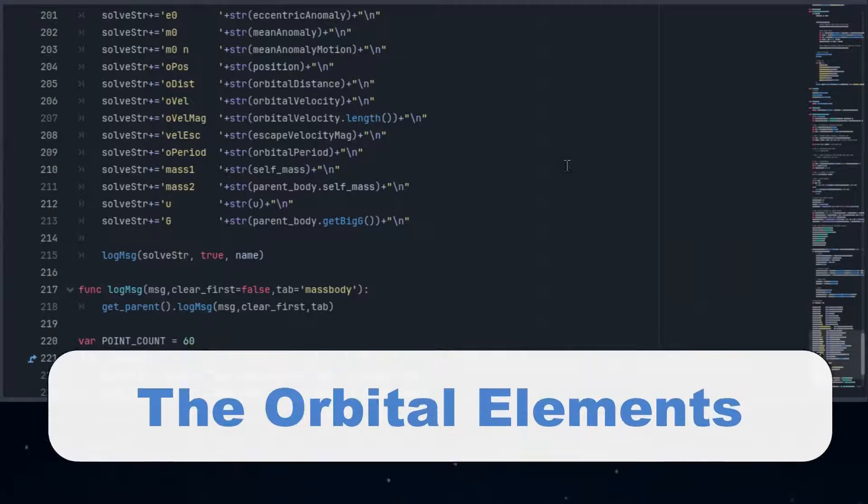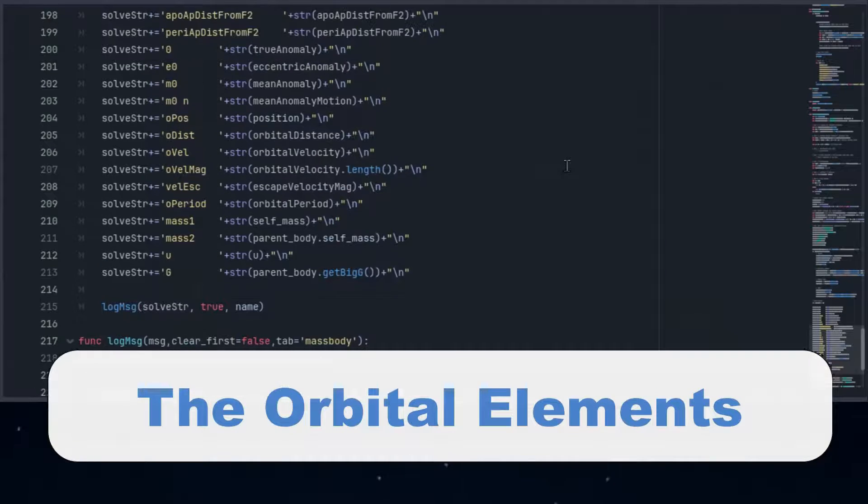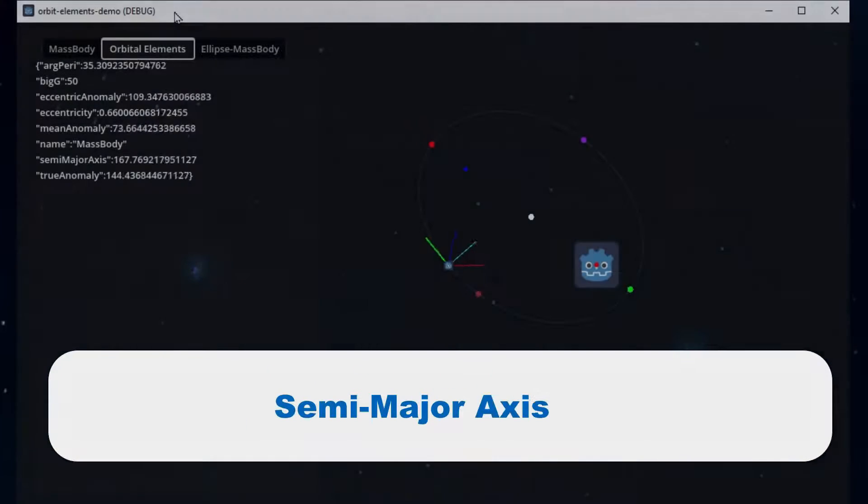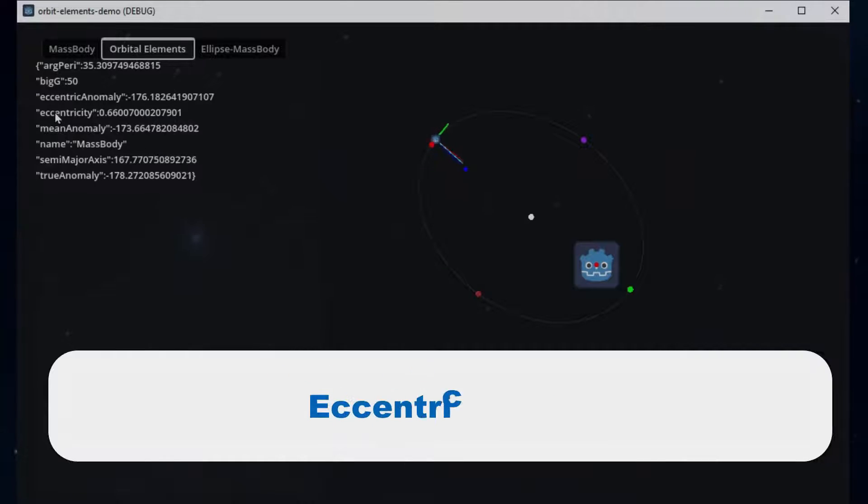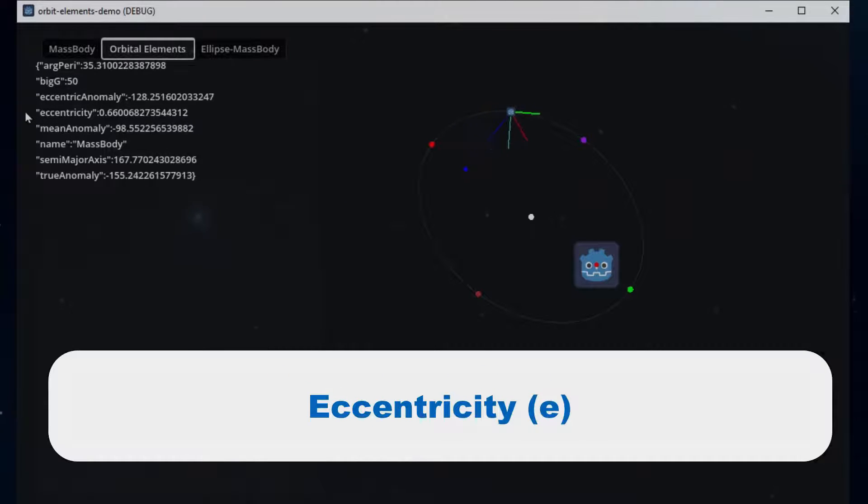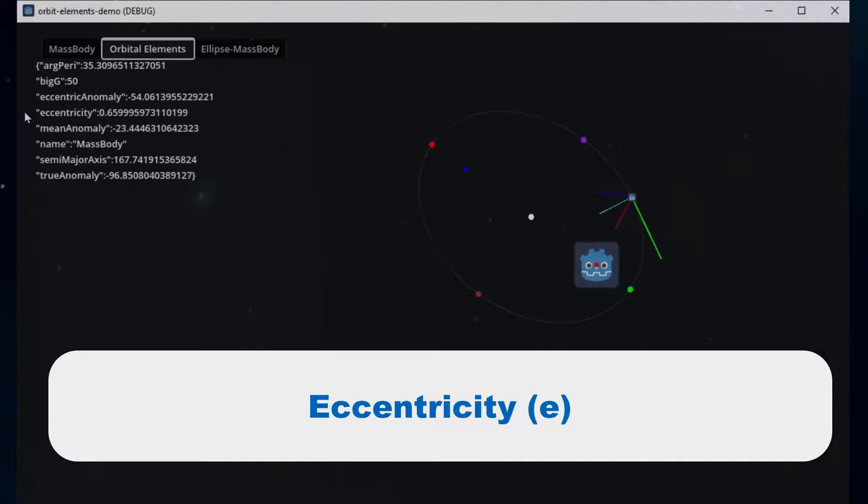To sum up, here are the Keplerian orbital elements. The semi-major axis, which gives a general size. The eccentricity, which gives a general shape telling us how stretched or round the orbit is.